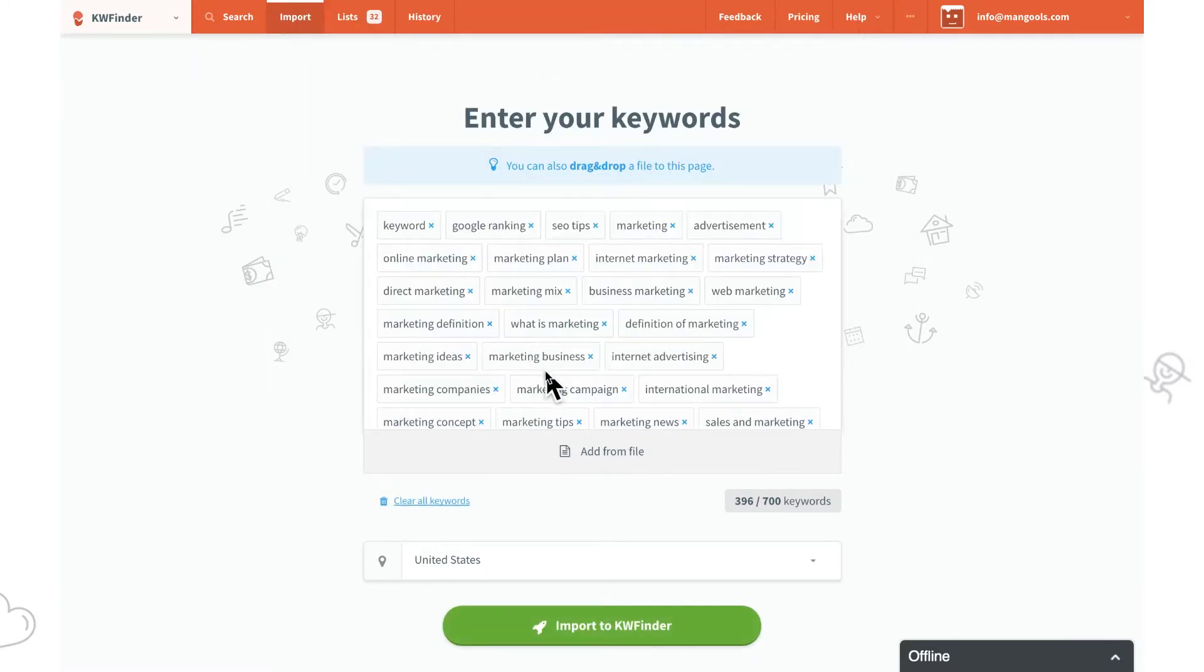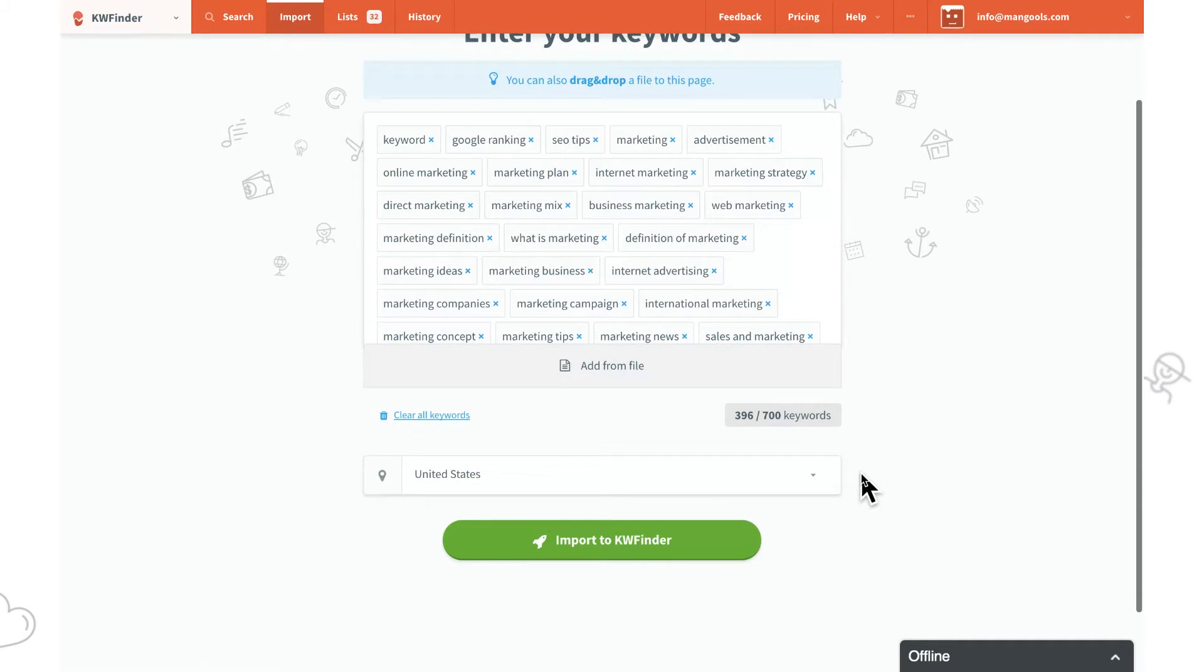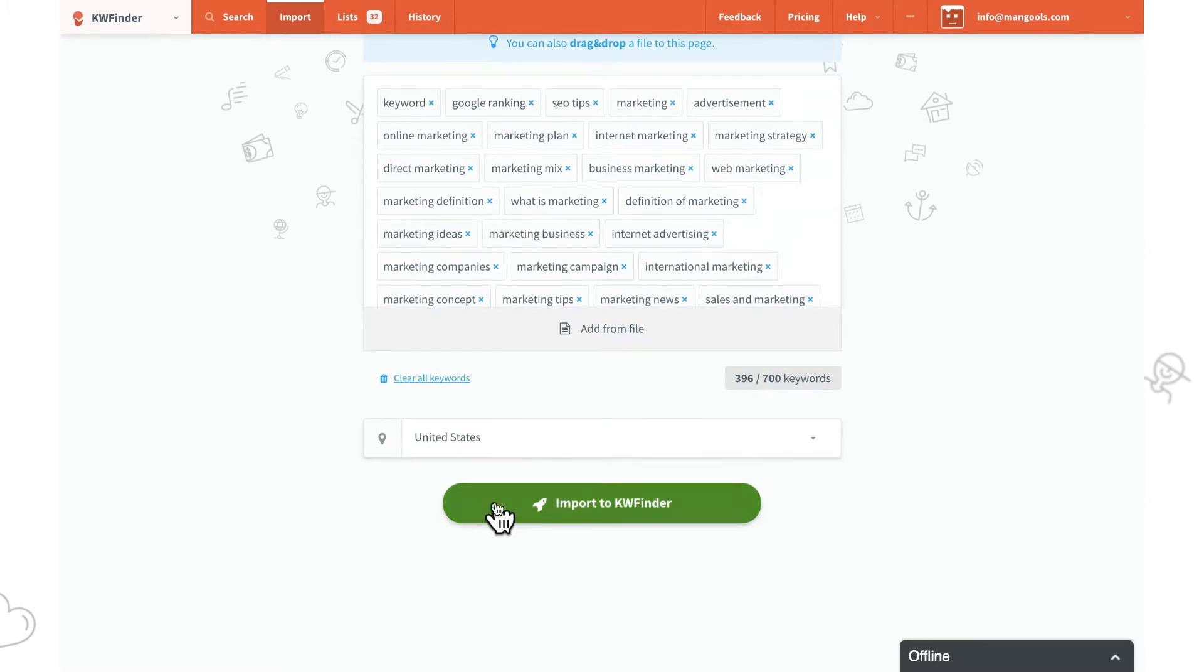Here are the keywords. Don't forget to select the location and click on the import.